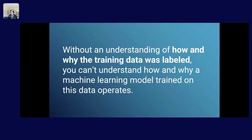In a nutshell, without an understanding of how and why the training data was labeled — an understanding abstracted away from the rationales of individual annotators over individual data points — it's really difficult to understand how and why machine learning models make certain decisions, much less actually correct those decisions.